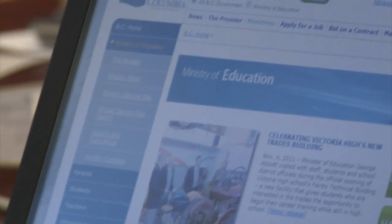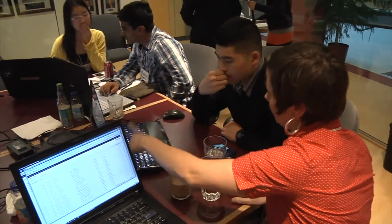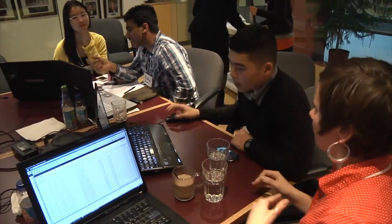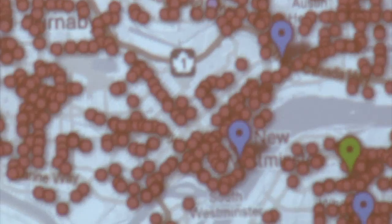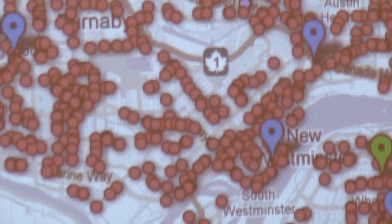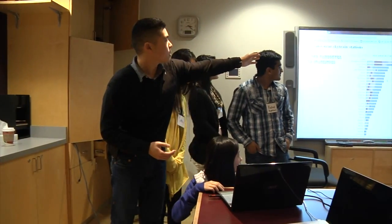They want to use data to help other people in their lives make decisions about their community, to become more educated about the world they live in. We started this morning with all this raw data and we kind of sent it to one computer. As you can see right there, we have most violent SkyTrain stations.